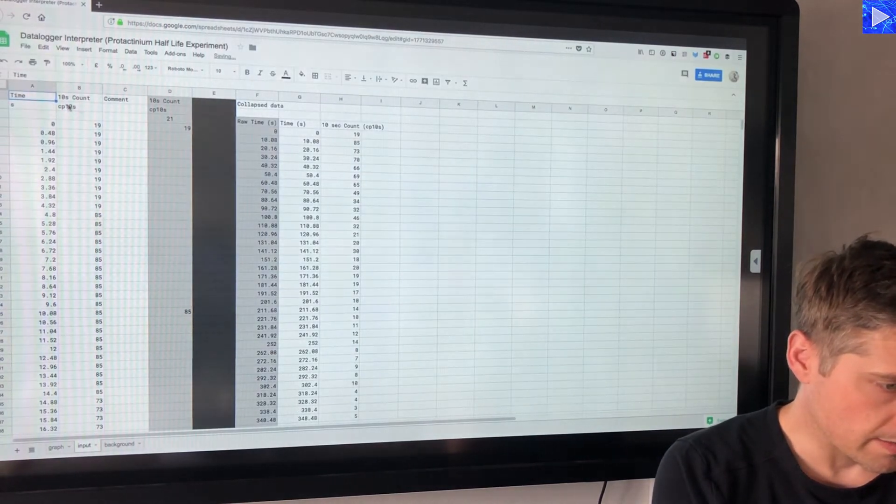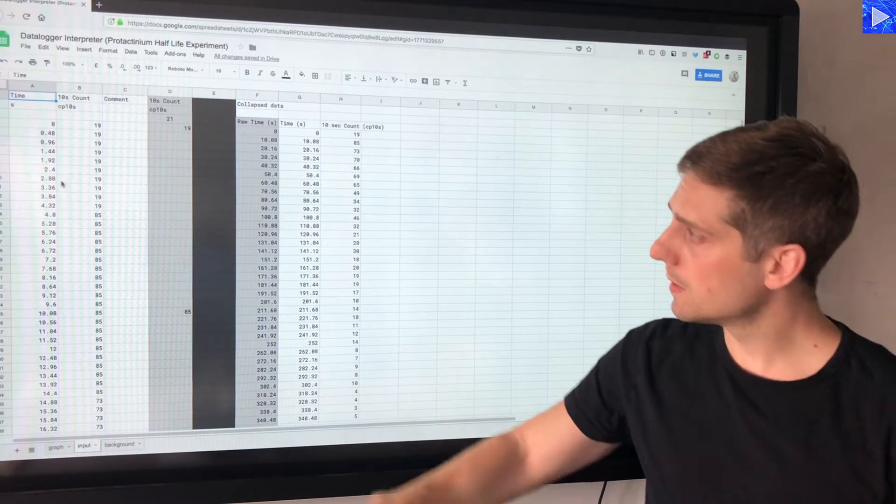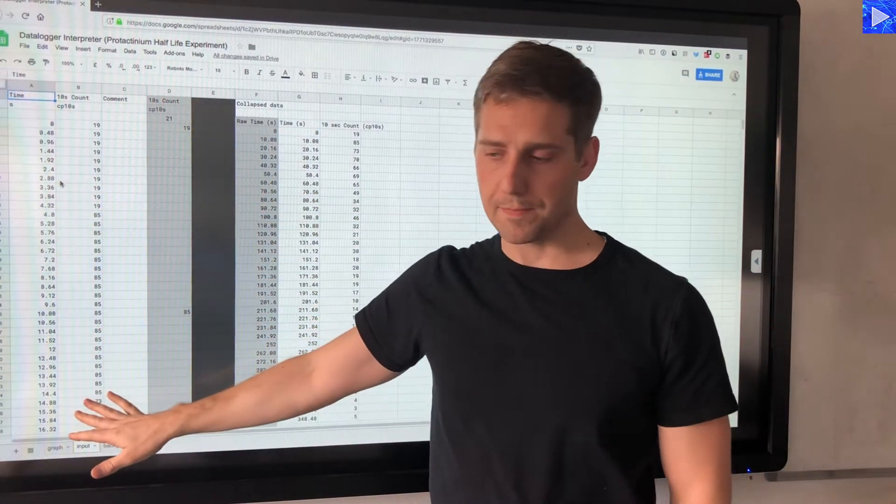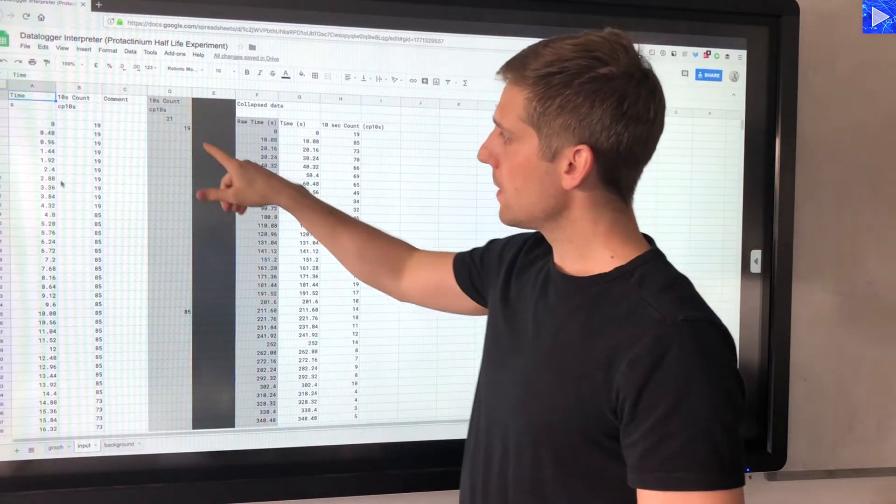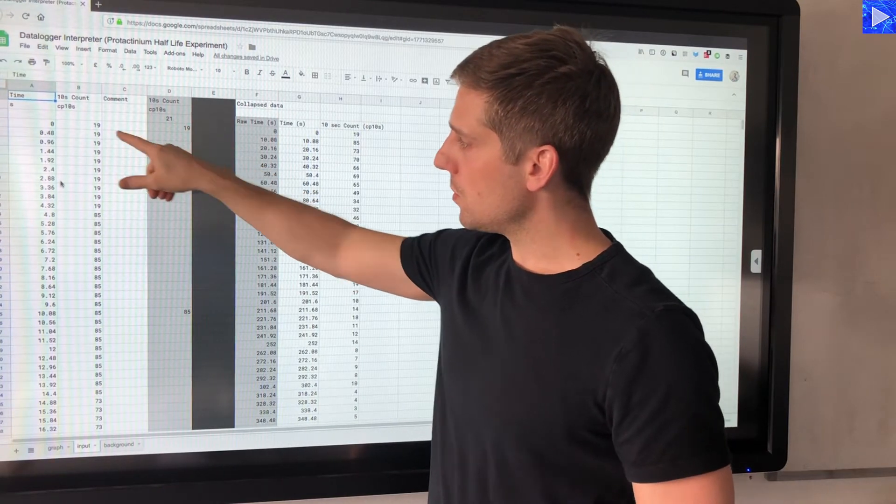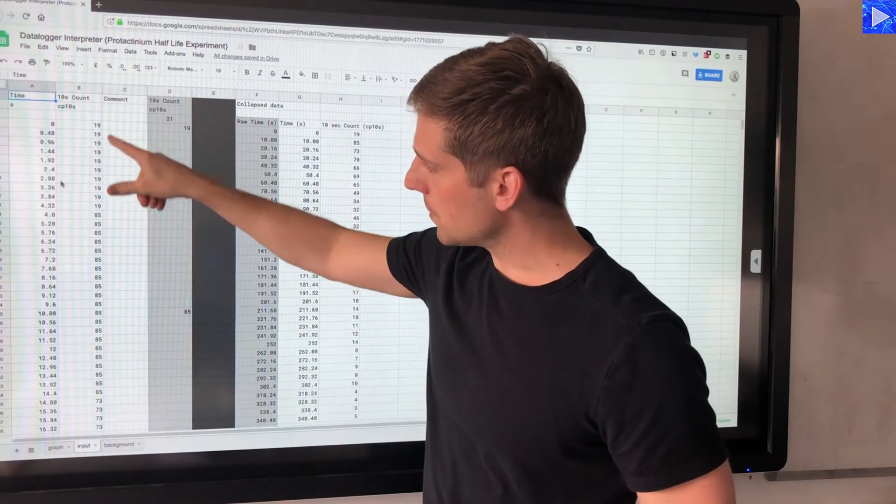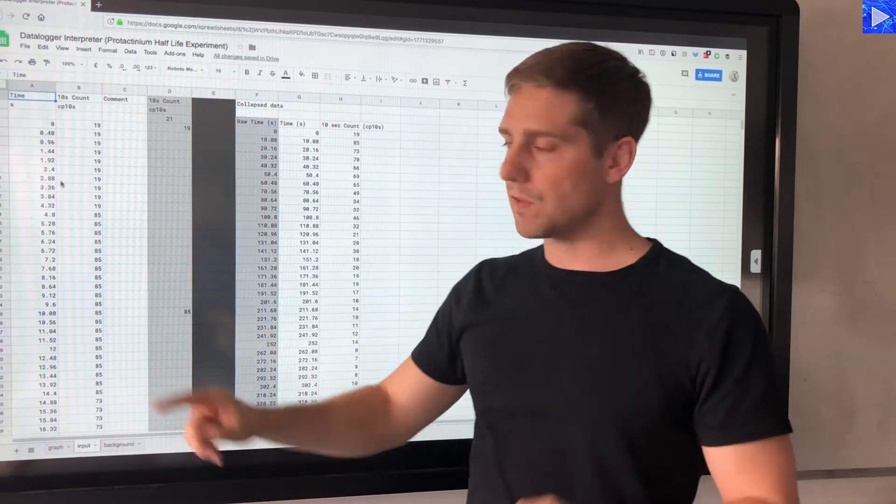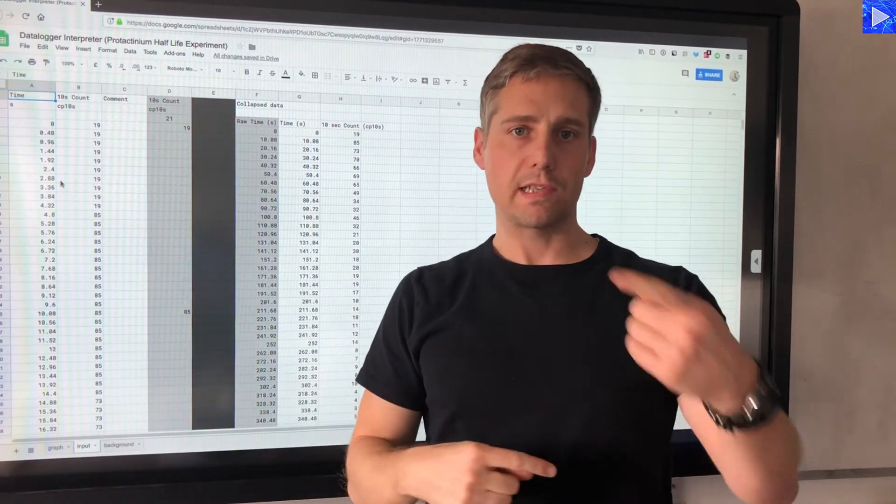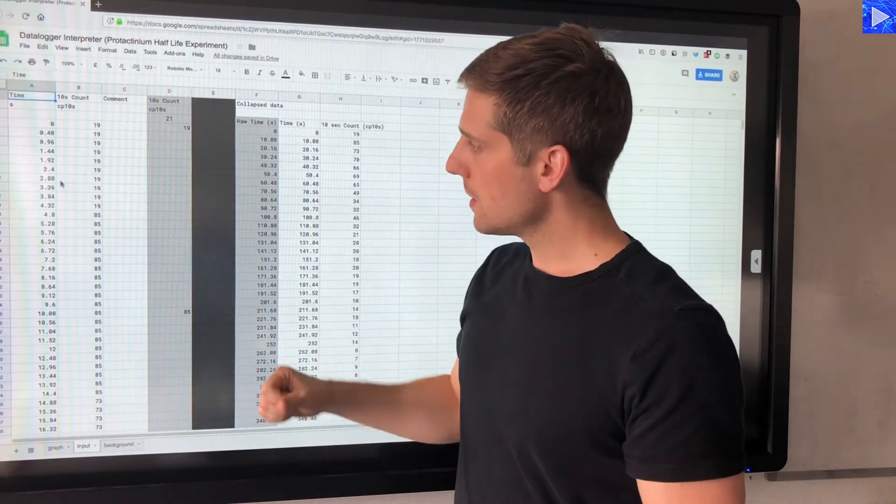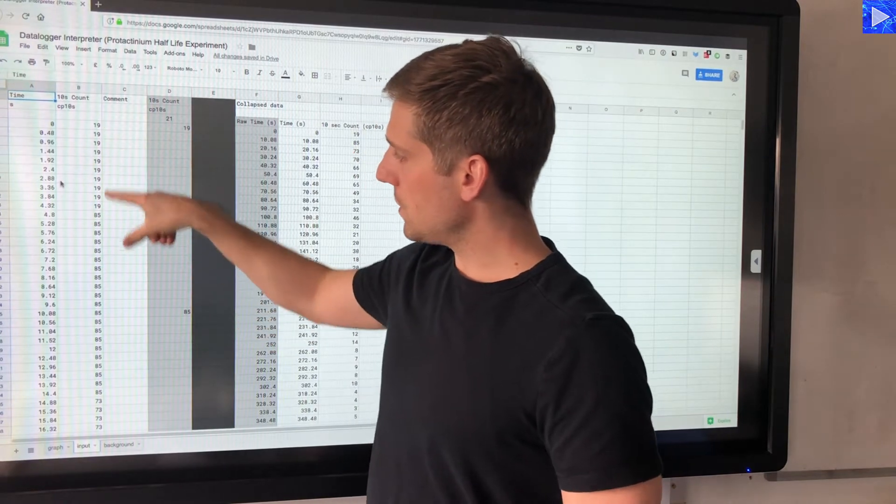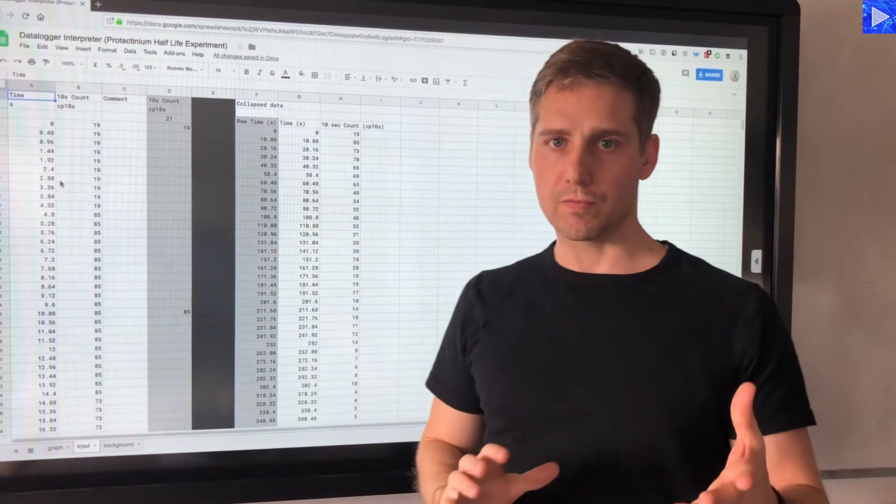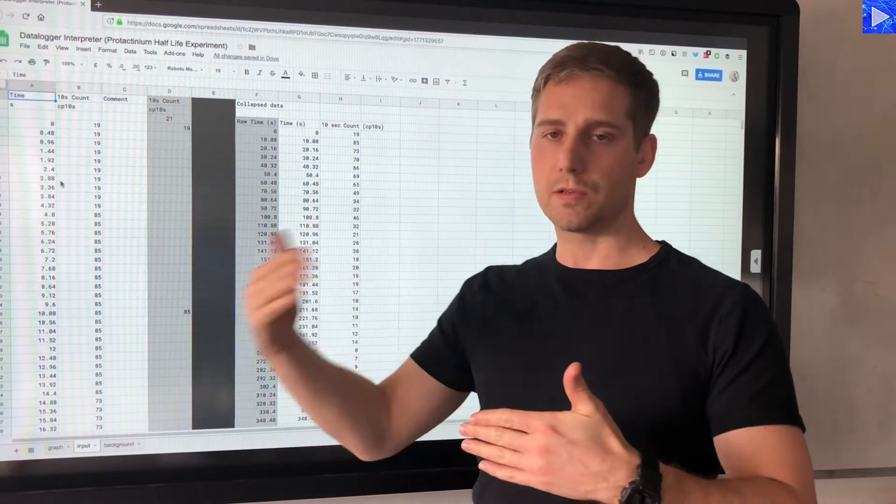Okay, so I now have my data here, this is the raw data. So how does this spreadsheet actually work? Over here you can see in the raw data that the counts for 10 seconds is repeated and then it updates after 10 seconds.